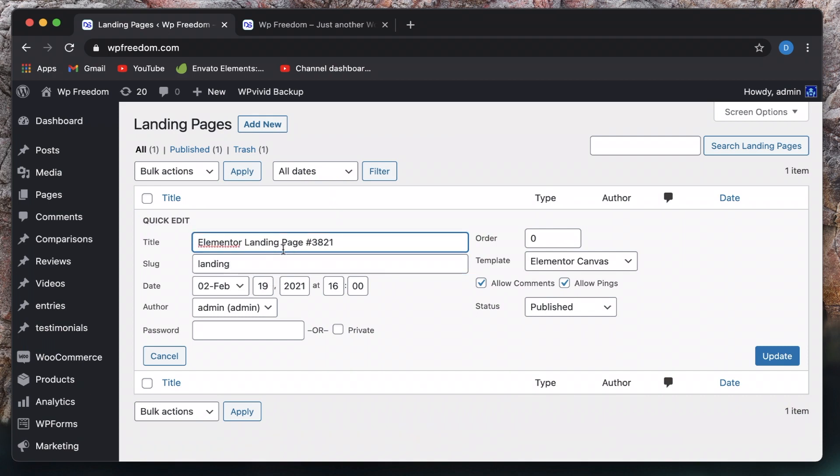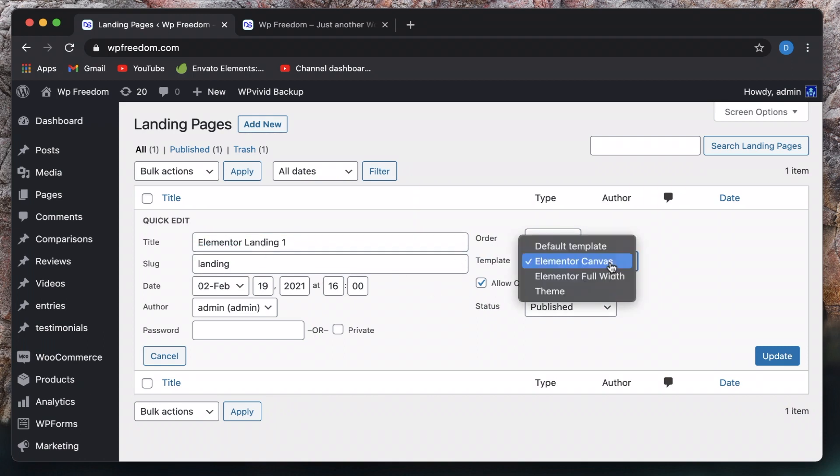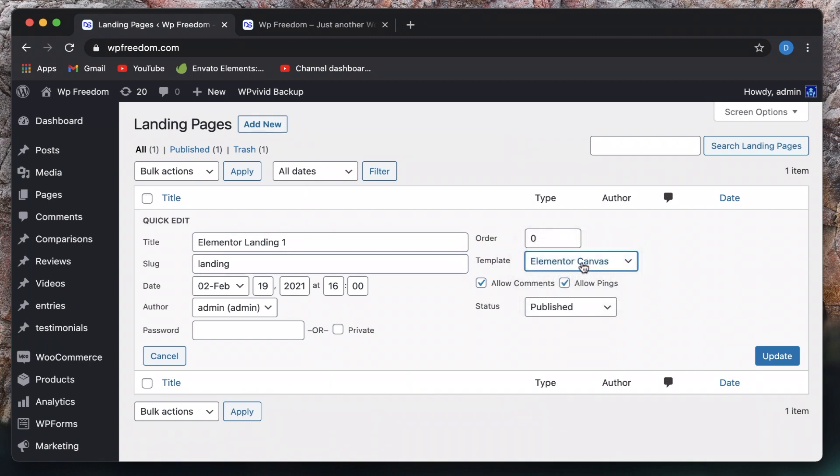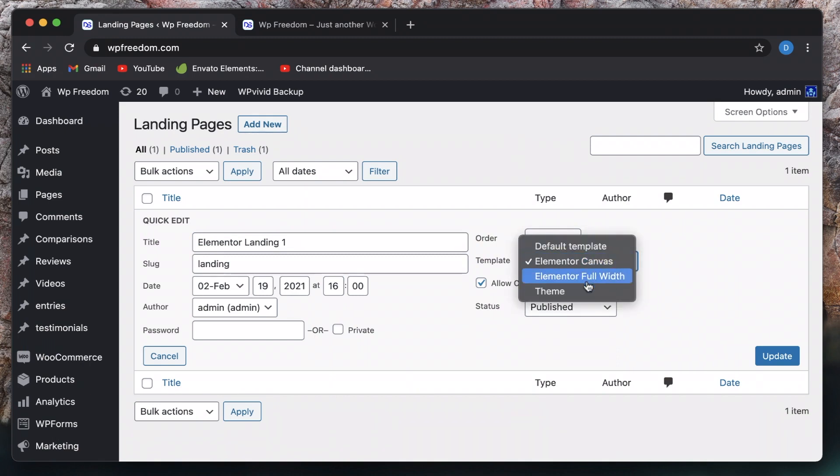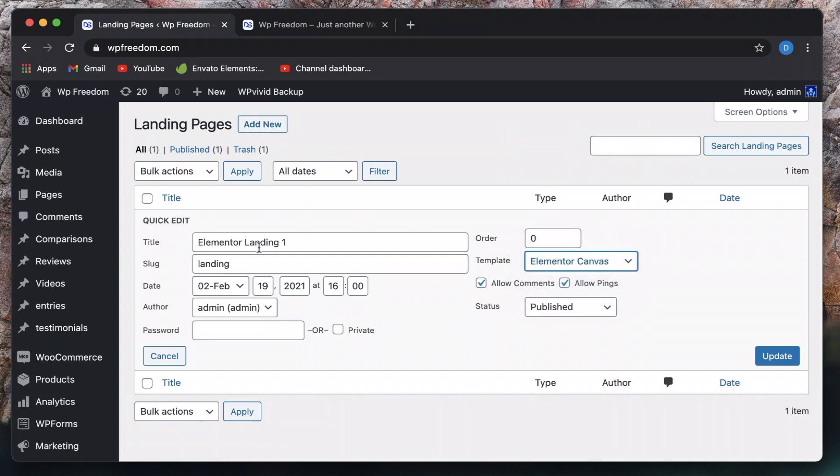Let's also name it. Maybe I'll just call it landing one, you can change other things. Maybe you can make it Elementor canvas, you can make it Elementor full width, or you can also inherit theme properties from the quick edit menu. So I'll just hit update.